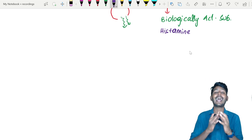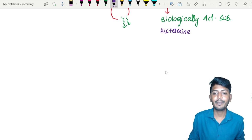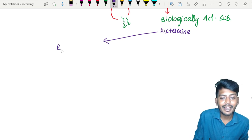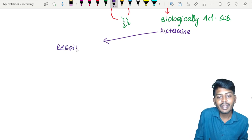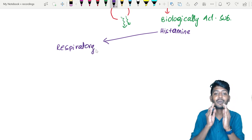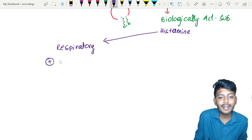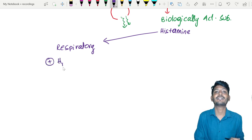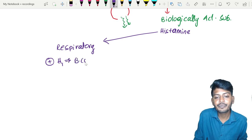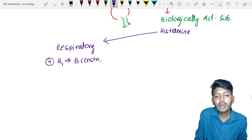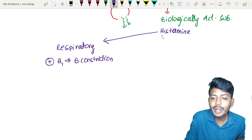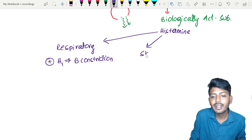Once histamine is released, it acts on multiple systems of the body. The first action is on the respiratory system: histamine activates H1 receptors located in the respiratory epithelium, leading to bronchoconstriction.